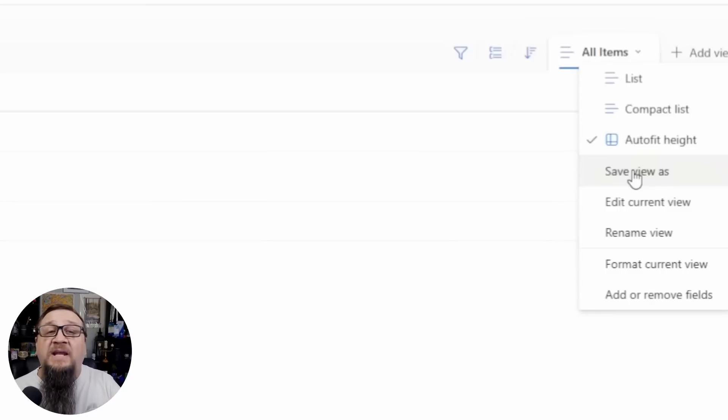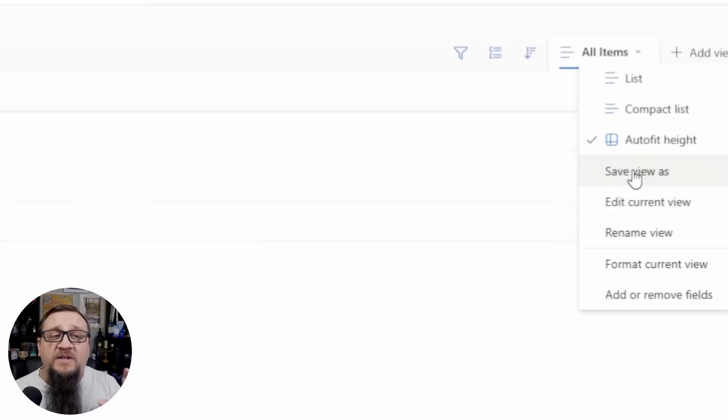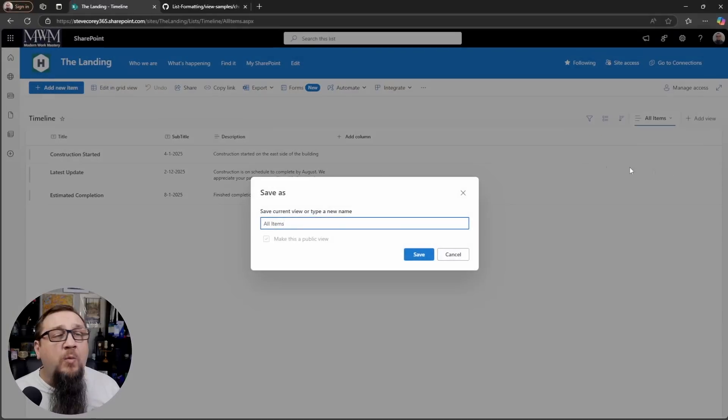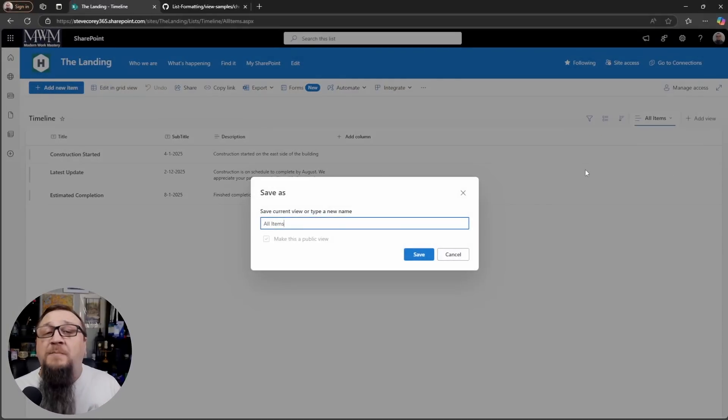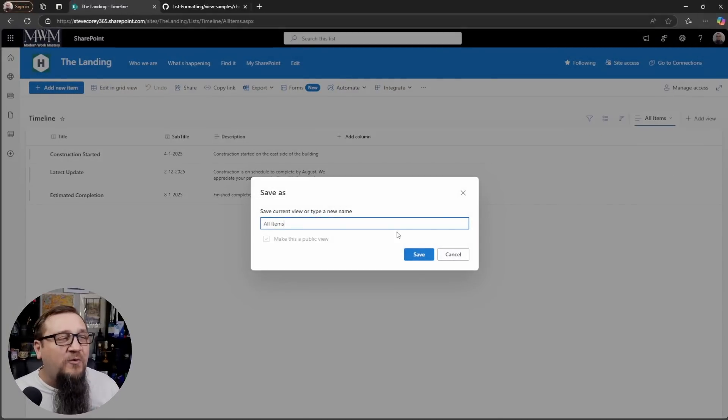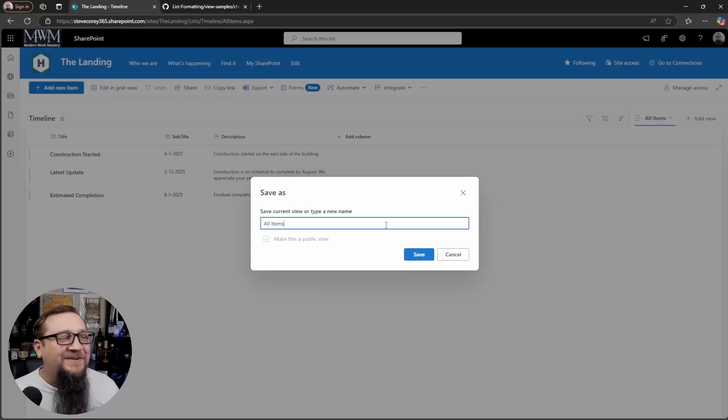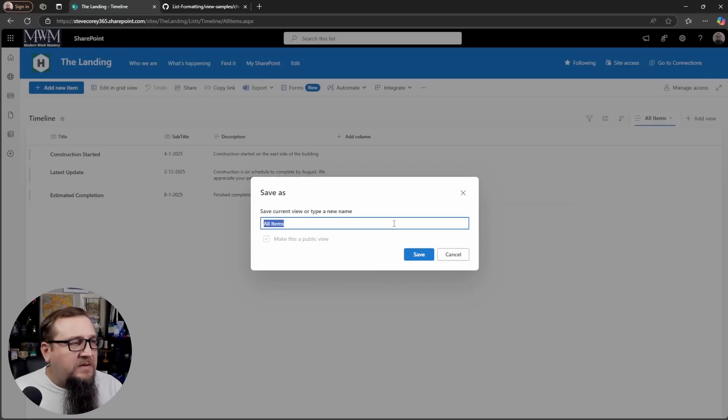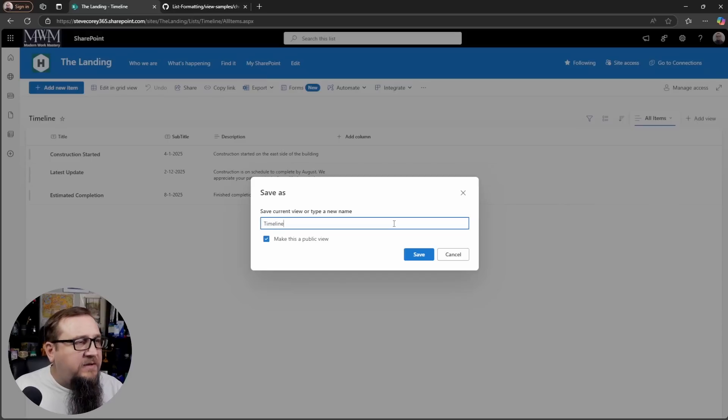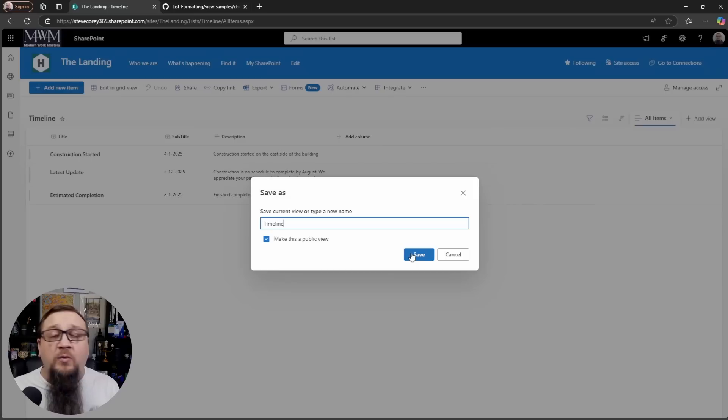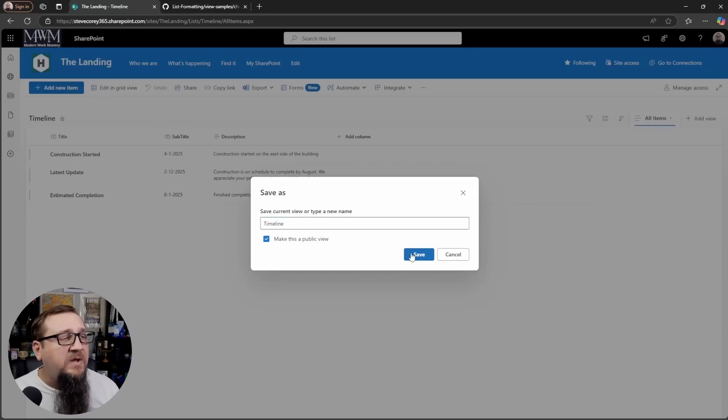But we don't want to change our existing, this existing all items view. We want to make a separate copy because you may have to change this data at some point and it could be a little tricky with the view formatter applied. So we'll call this timeline. That'll be fine. It does need to be a public view so that other users can get to this.